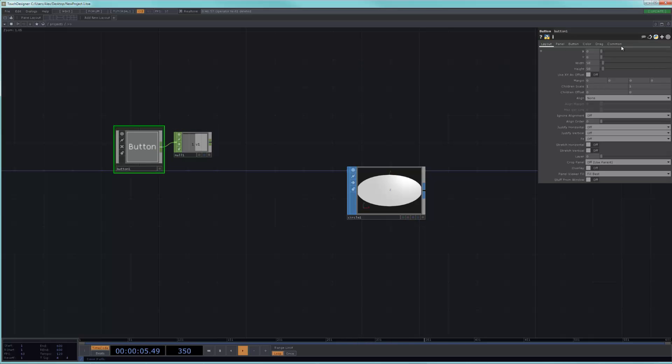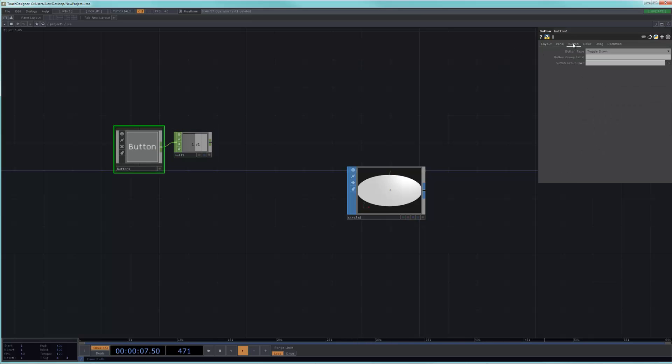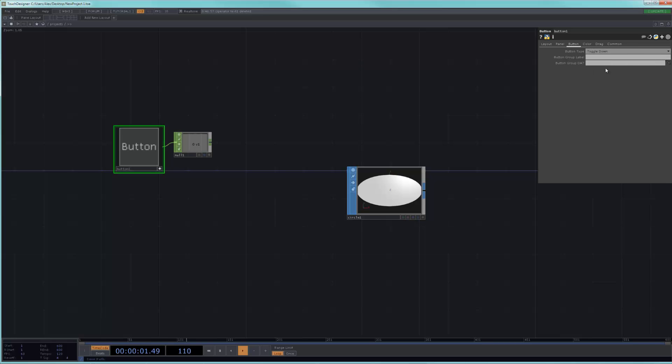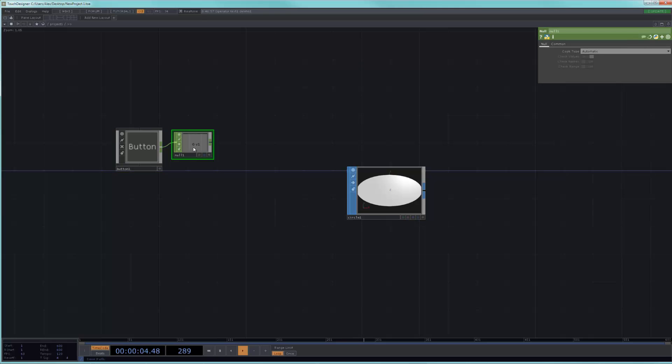And this is a button that is set to be a toggle down, which means that if I click on it once, it will stay in that value. If I were to change it to momentary, I click on it and it will just sort of pulse. So, if I leave it at the default, I've toggled down. And then I select this null CHOP.